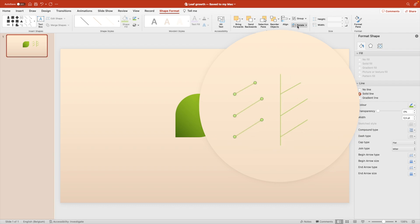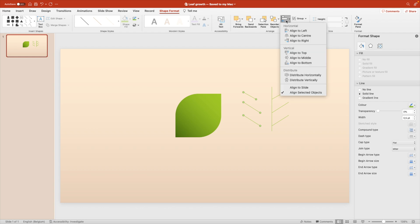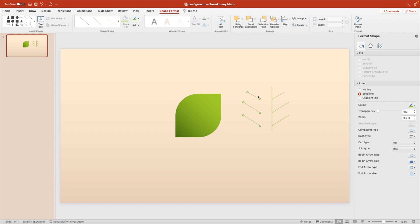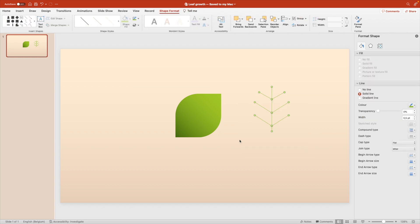You can select them all at the same time. Rotate, flip horizontally, align, align to the right and then just match them up on the central line. Group them together. Right click group or hold ctrl G.